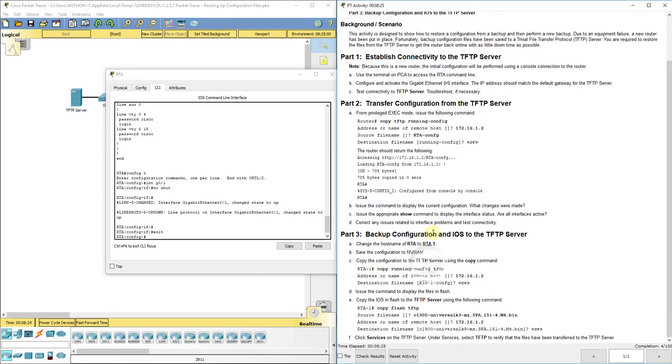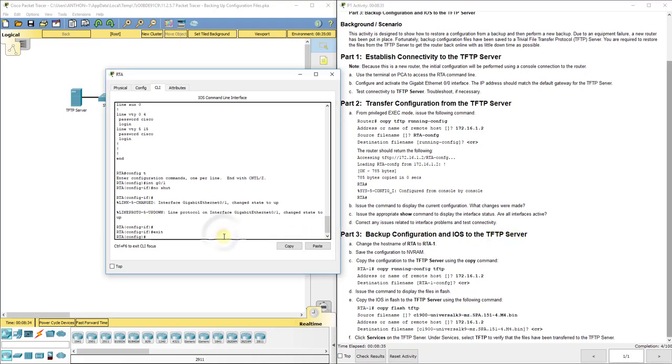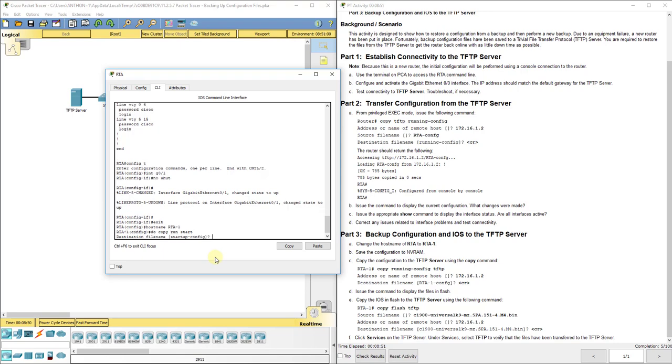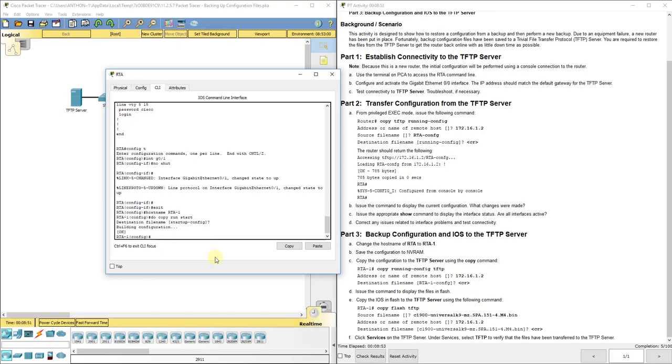Now, we're going to back up our configurations and the IOS, the operating system, to the TFTP server. First, they have us change the host name of RTA to RTA-1. We're going to save our configurations locally. That's what it means on NVRAM. We're going to save it locally, momentarily.